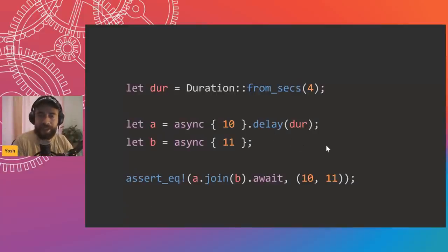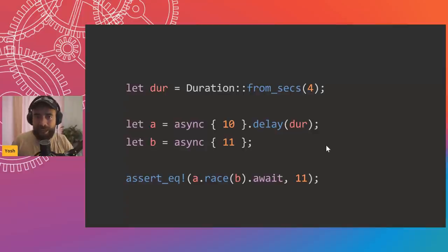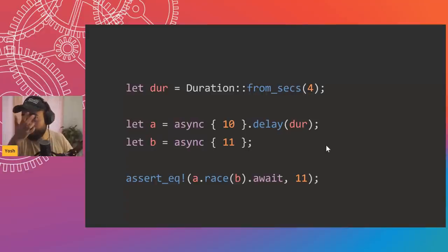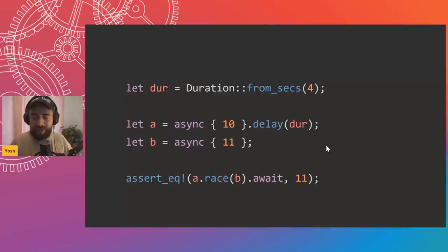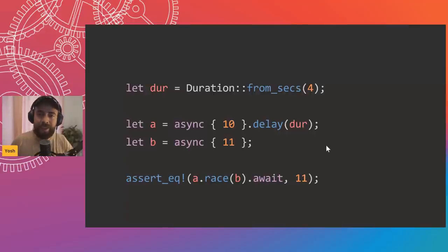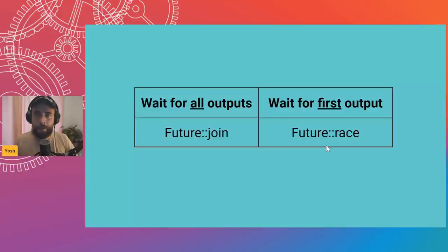Then there's 'wait for first output' — using race. We have two futures of the same type, and we get whichever one resolves first. Future A takes four seconds, future B resolves instantly, so we get B's value of 11 and discard future A. This is useful when you have, say, a filesystem cache call and also a network request going — just give me whichever resolves first. Firefox used to do this: sometimes the network is faster, sometimes a fast hard drive is faster.